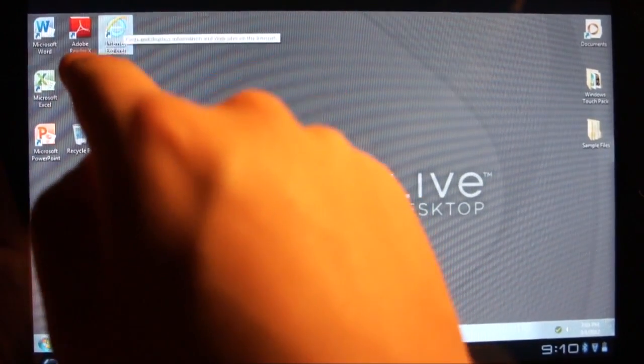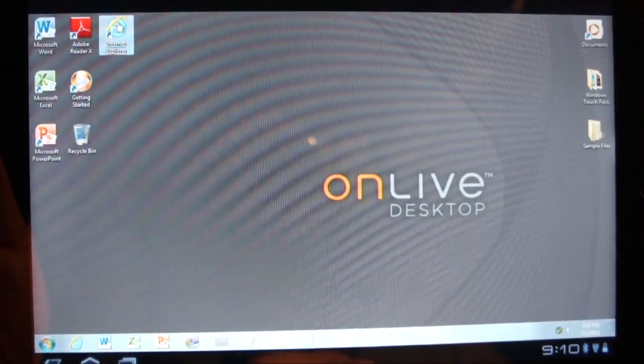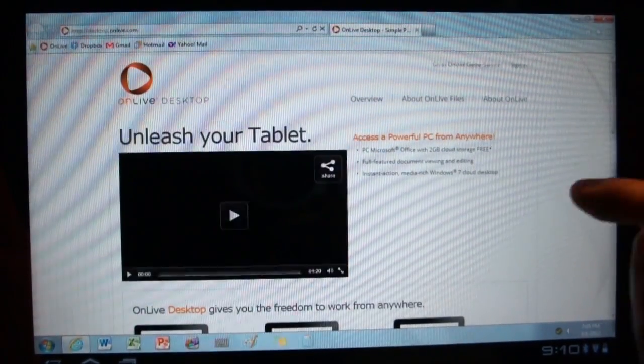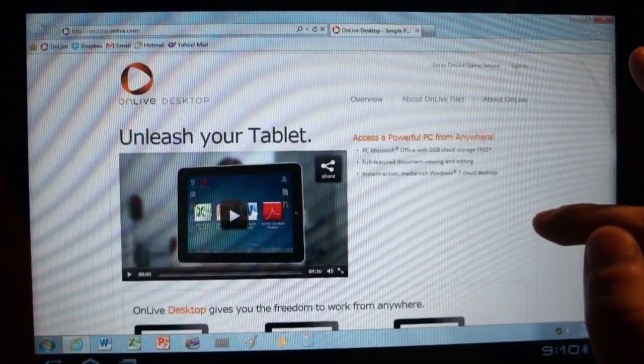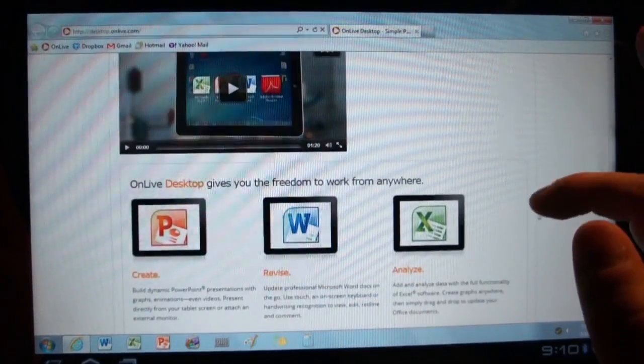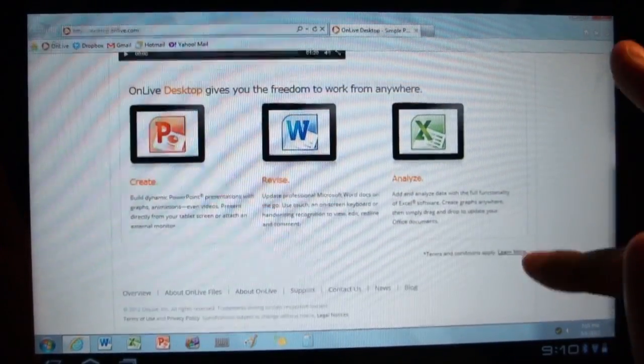So let's open that up. There we go. It takes you straight to desktop.online.com, tells you hey, unleash your tablet, do some cool stuff with it.